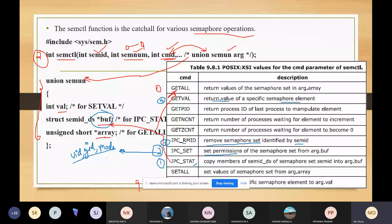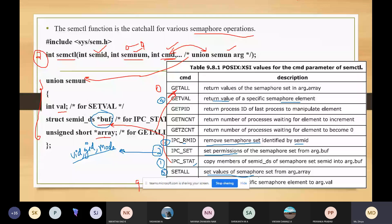The fifth command is SETVAL, used for setting the values of the semaphores. We can get or set the values of the semaphore using this array. The sixth command is GETPID, which returns the process ID of the last process to manipulate the semaphore element — the last process which has used or modified the values of the semaphore.